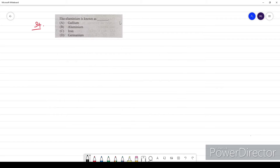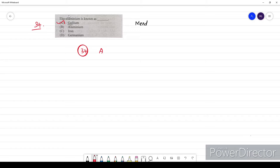Question thirty-four: Eka-aluminium is known as what? In Mendeleev's periodic table, he left gaps and named elements that would be identified in the future. He called the predicted element below aluminium 'Eka-aluminium,' which was later identified as gallium — because gallium possesses properties similar to aluminium. The option for question 34 is A.